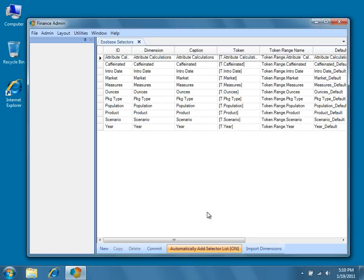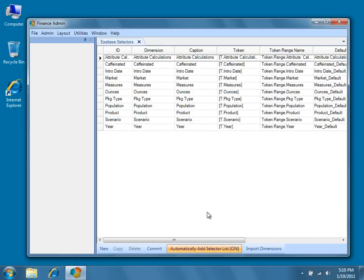You may recall the layout of the Essbase connections metadata editor that we worked with in the previous video. That was a property grid-style metadata editor. The Essbase selections metadata editor, however, is a table-style metadata editor. It's the second of the two styles of editor that we currently use in Dodeca.